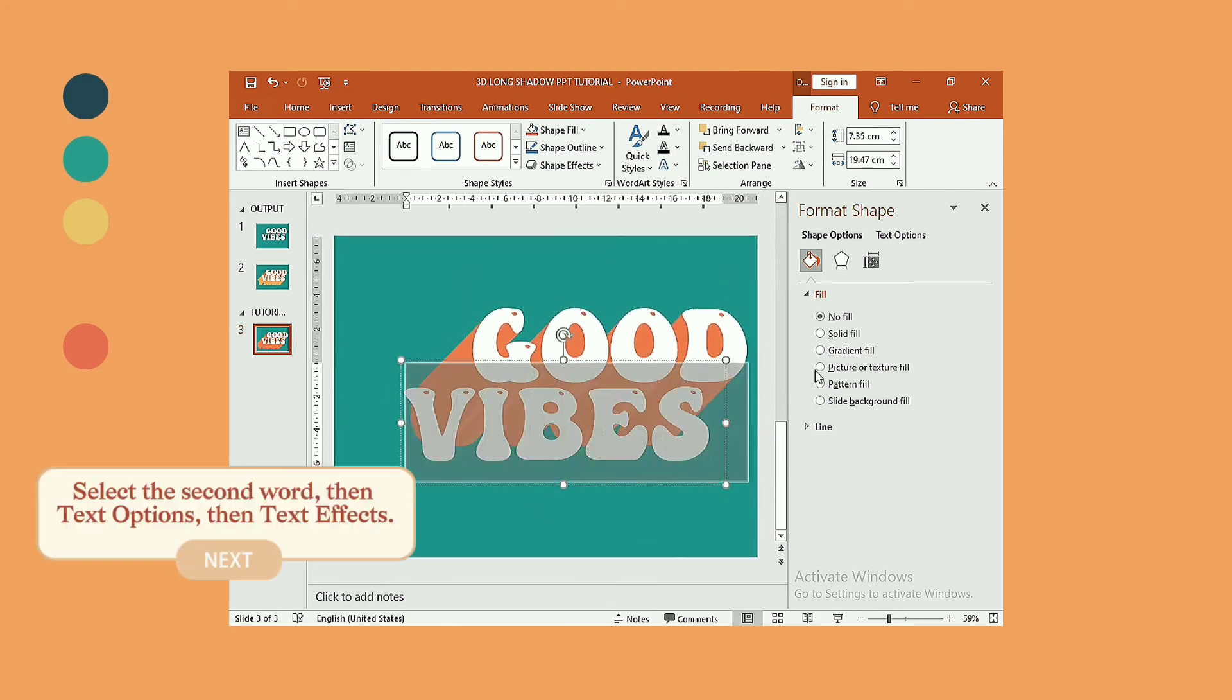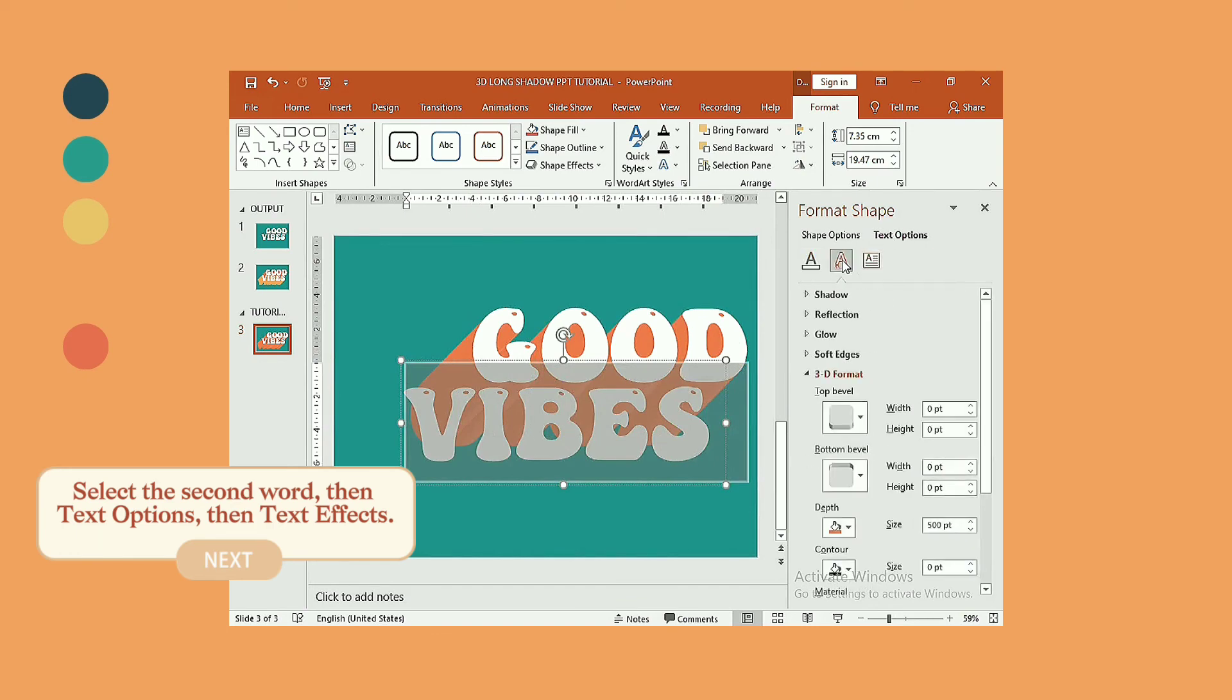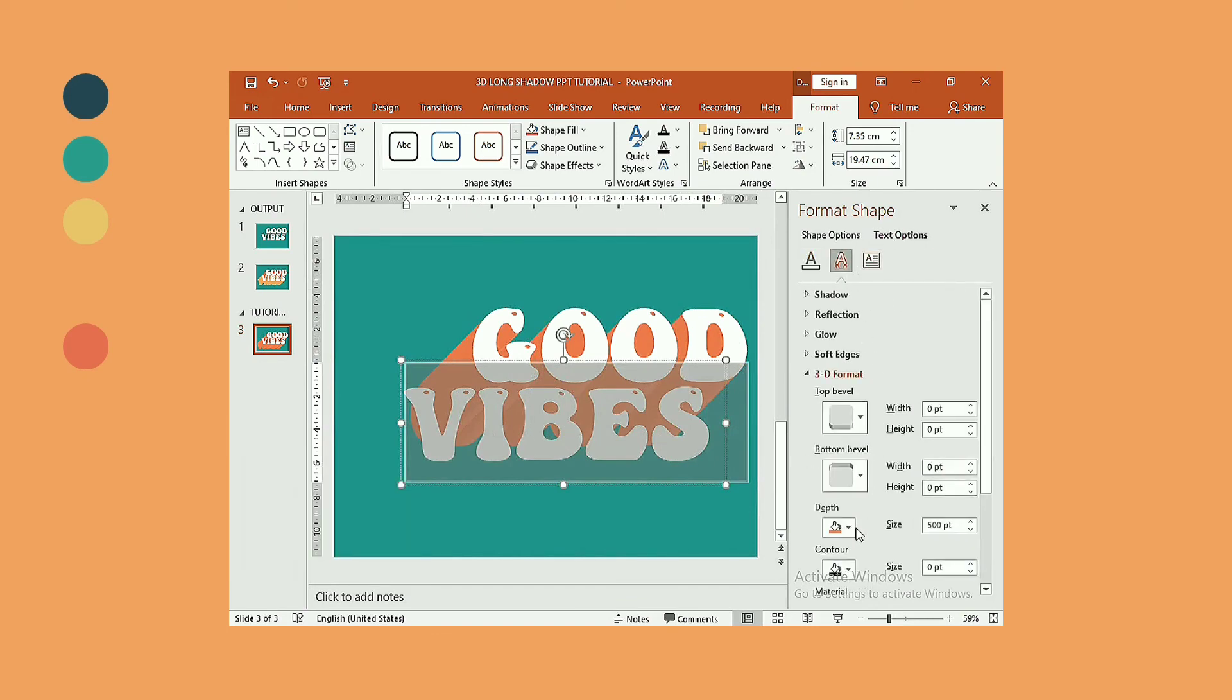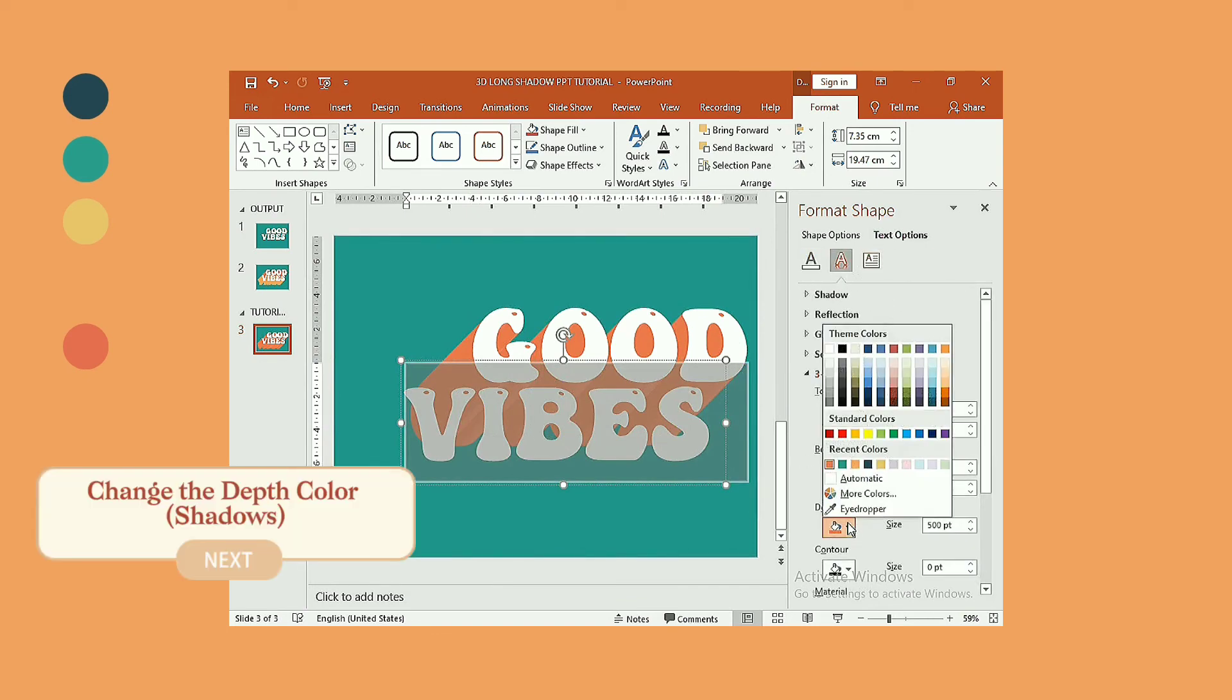Select the second word, then text options, then text effects. Change the depth color shadows.